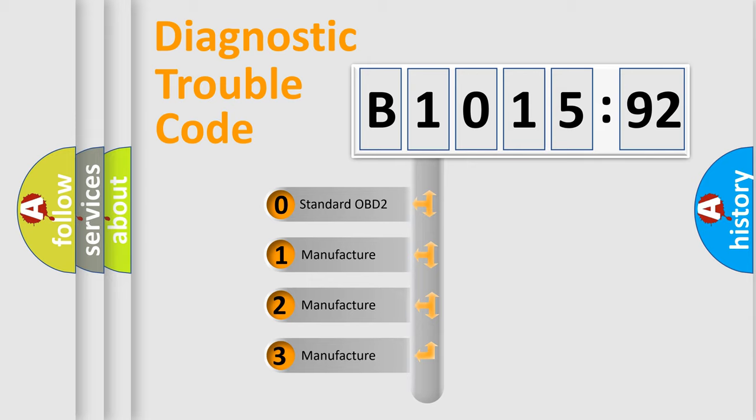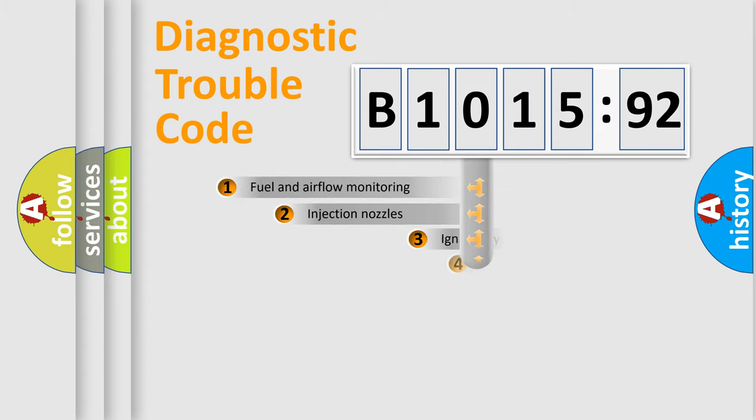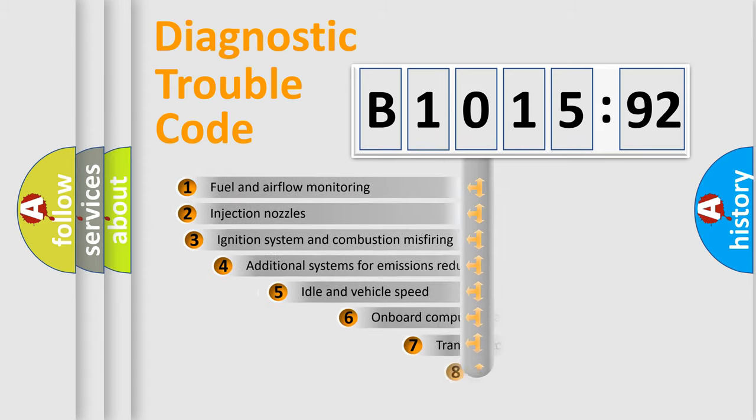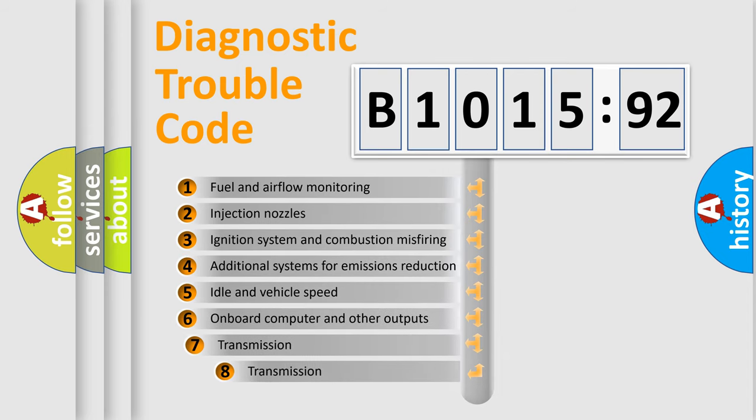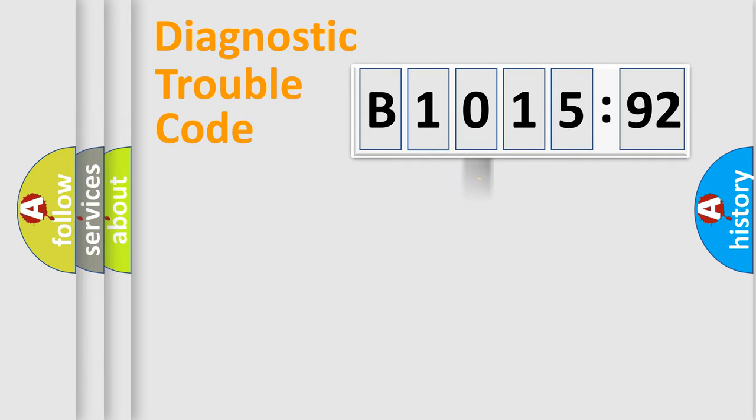If the second character is expressed as zero, it is a standardized error. In the case of numbers 1, 2, 3, it is a manufacturer-specific expression of the car-specific error. The third character specifies a subset of errors.